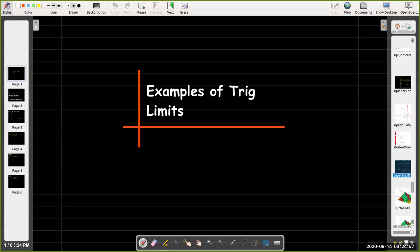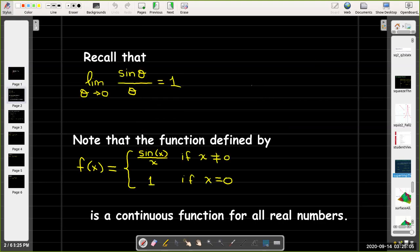In this short video I'm going to do a few examples using trig functions. The important limit that we learned in a previous video is the limit as theta goes to 0 of sine of theta over theta equals 1.